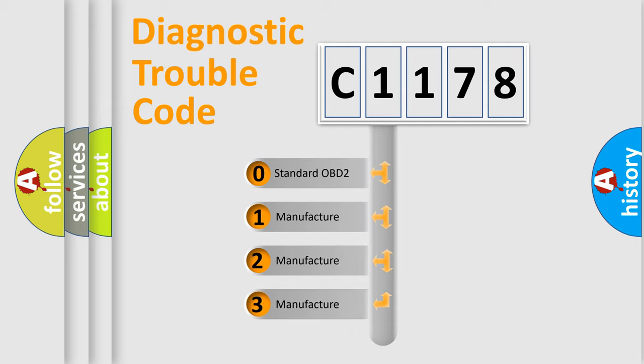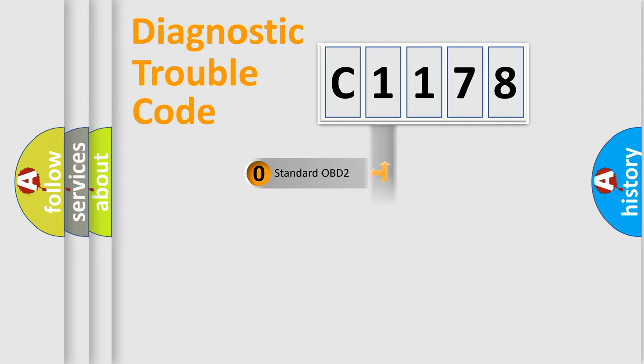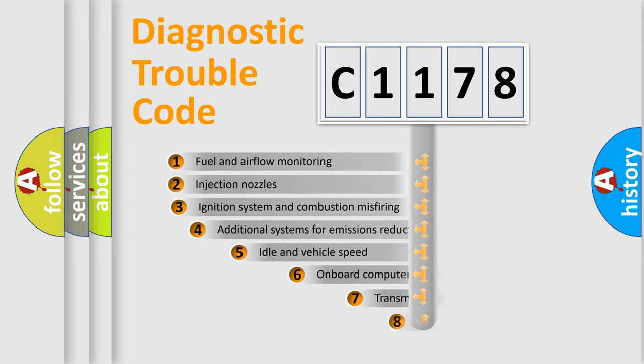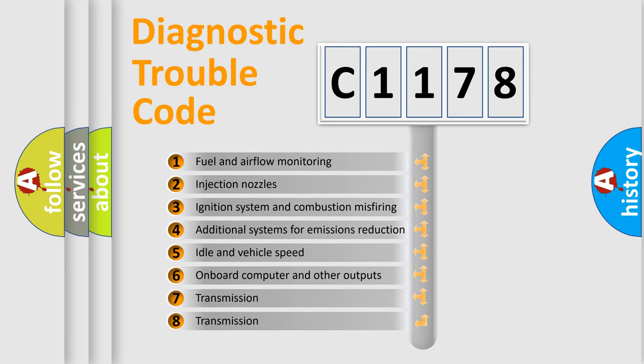If the second character is expressed as zero, it is a standardized error. In the case of numbers 1, 2, 3, it is a car-specific error expression.